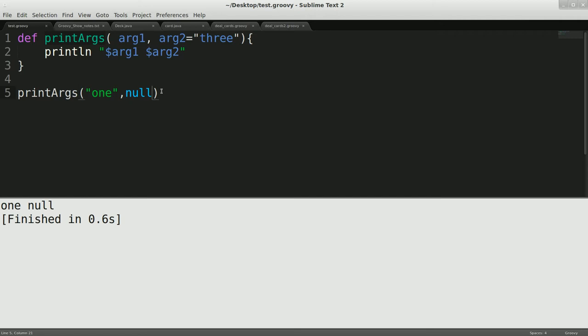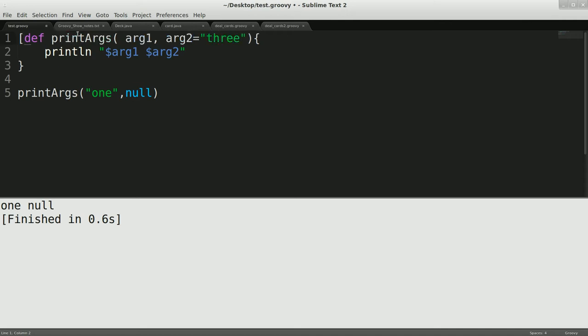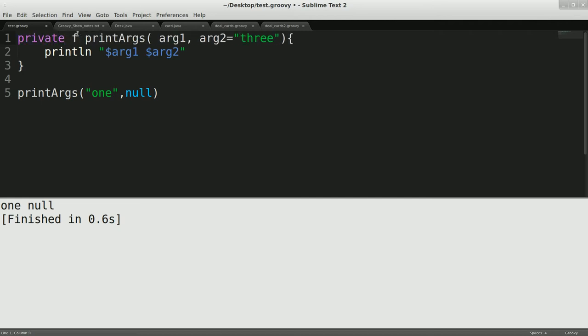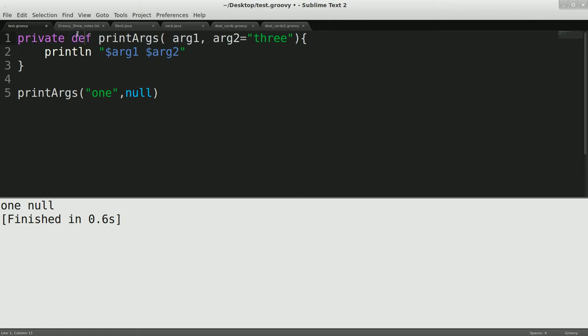So another thing I want to talk about with Groovy methods is, by default, they are all public. And like Python, you can describe it as private if you like. But it doesn't really mean anything to Groovy.